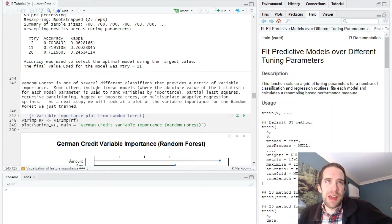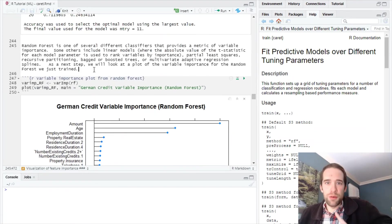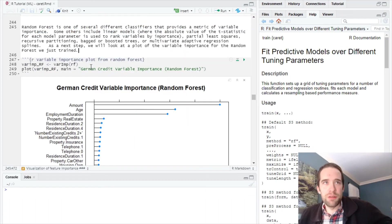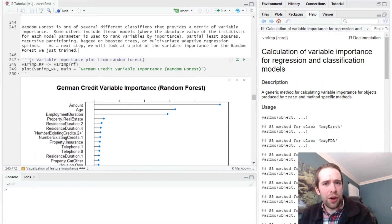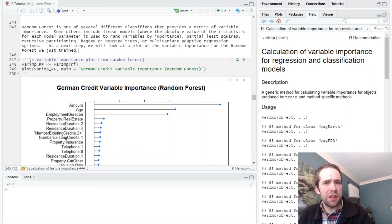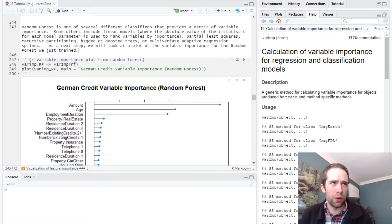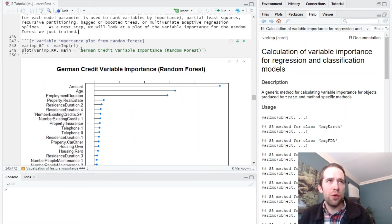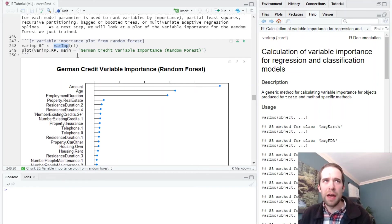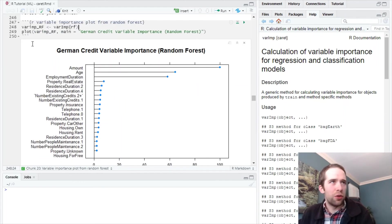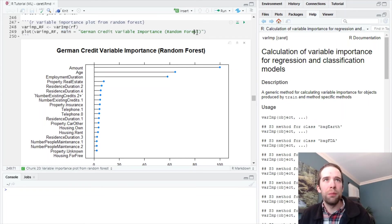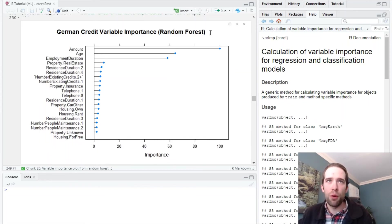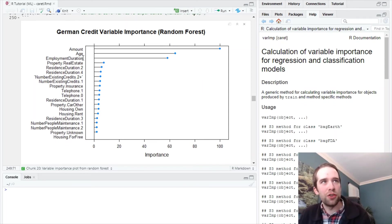We're going to see how this did, but first let's look at variable importance for this iteration. As I discussed with recursive feature elimination, random forest is one of several methods that provide an inherent mechanism for ranking variables from most to least important. All we do is create a variable importance object using the varImp function, then create a plot of that. We have a plot of most to least important variables with amount, age, and employment duration sticking at the top.